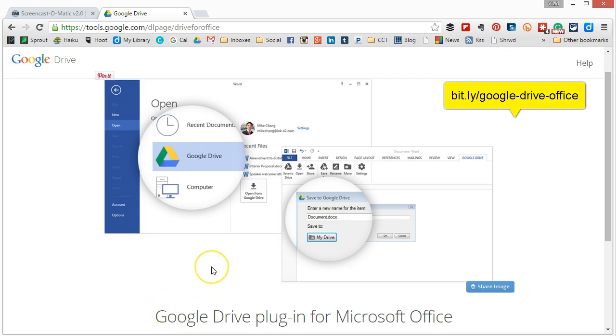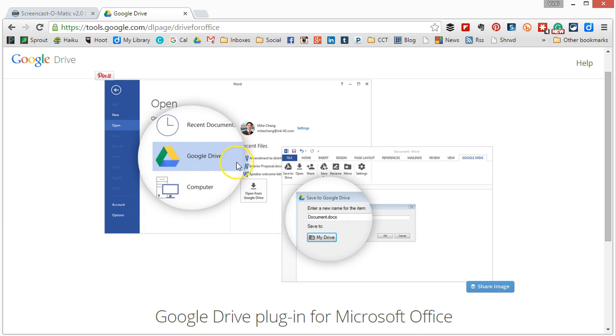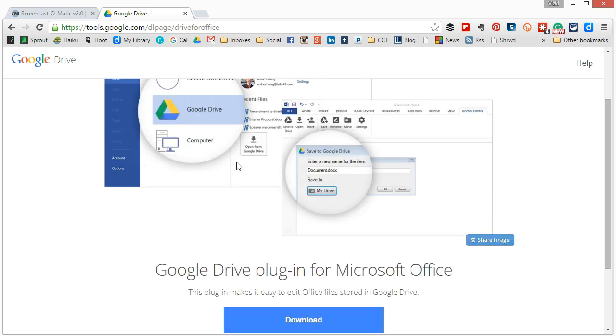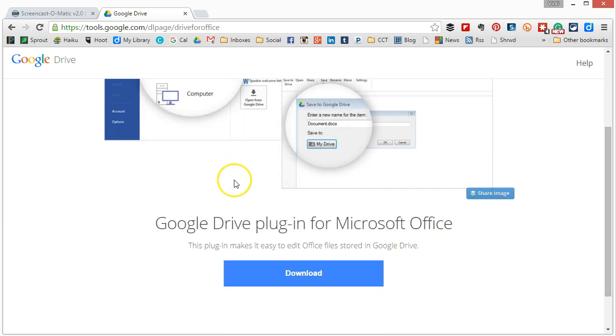Step 1. Make sure you've closed Microsoft Office. Then you want to go to the link on the screen to get to the Google Drive plugin.